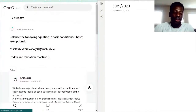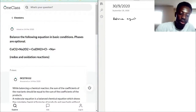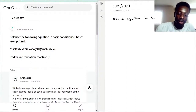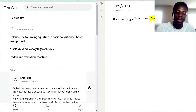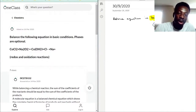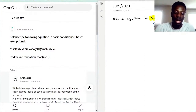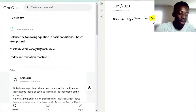Let's go into balancing the following equation. We have to balance this equation in basic conditions — phases are optional. Basic conditions means there is a surplus of hydroxide ions, OH⁻. That is what it means, and that's what you're going to be adding to the equation if you need to balance things out. We'll break this down step by step because it can get quite complicated.